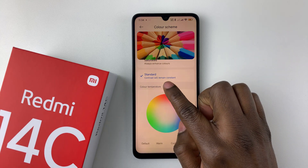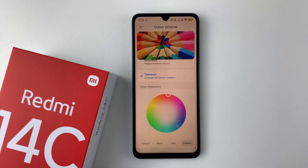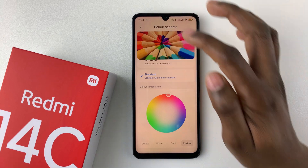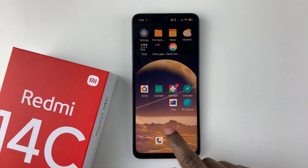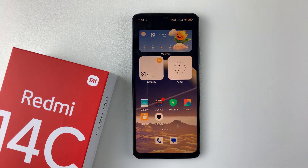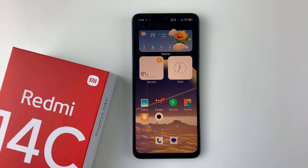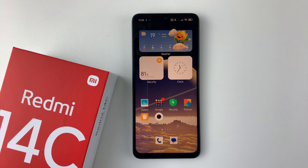Select the one you prefer, and once you're done you can exit Settings and the changes will be applied. That's basically it on how to change the screen color mode on your Redmi 14C. Thanks for watching — if you have any questions, leave them in the comments below, and if you found this video useful, consider leaving a like and subscribing to the channel.